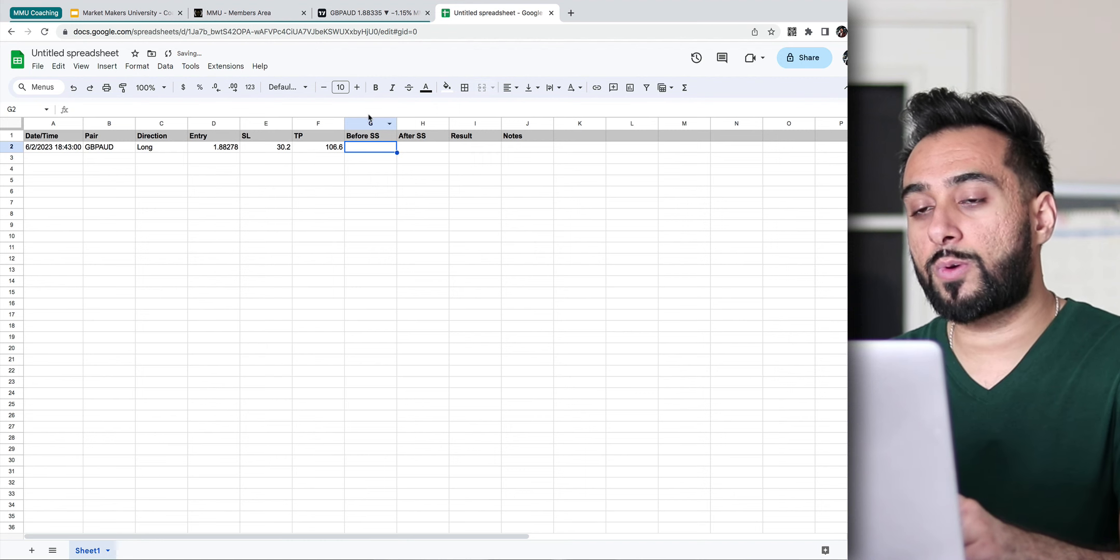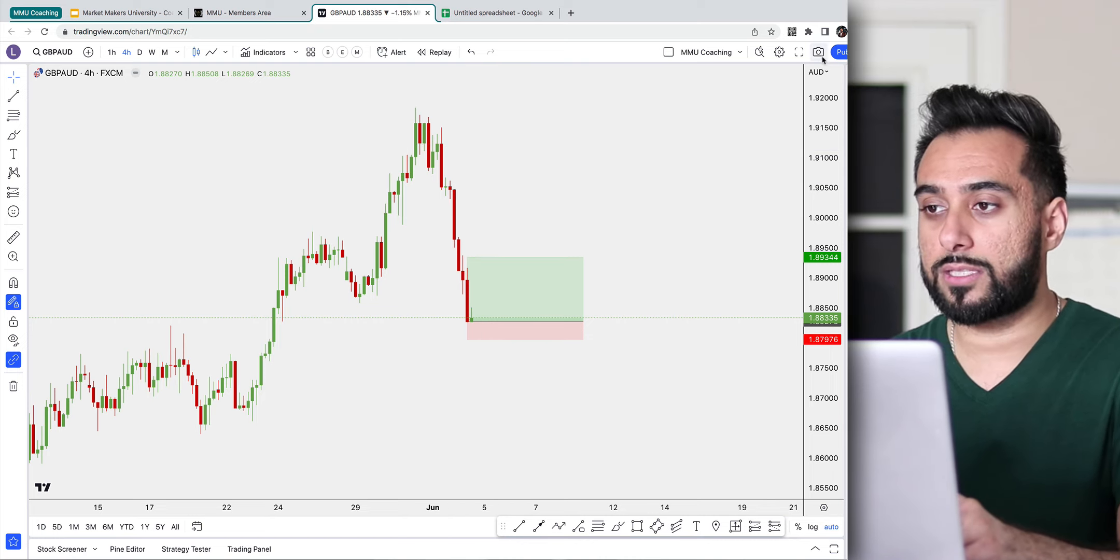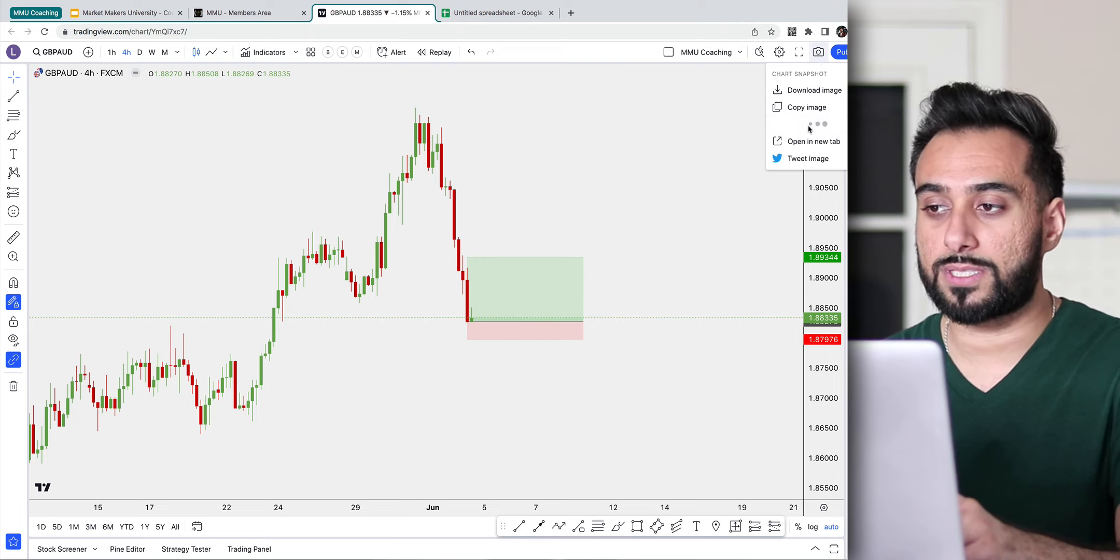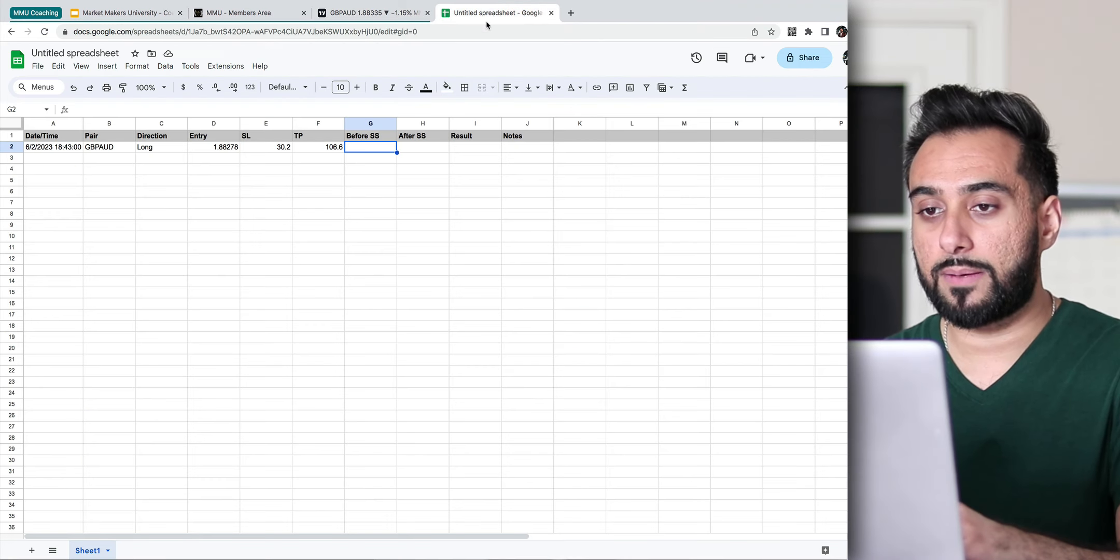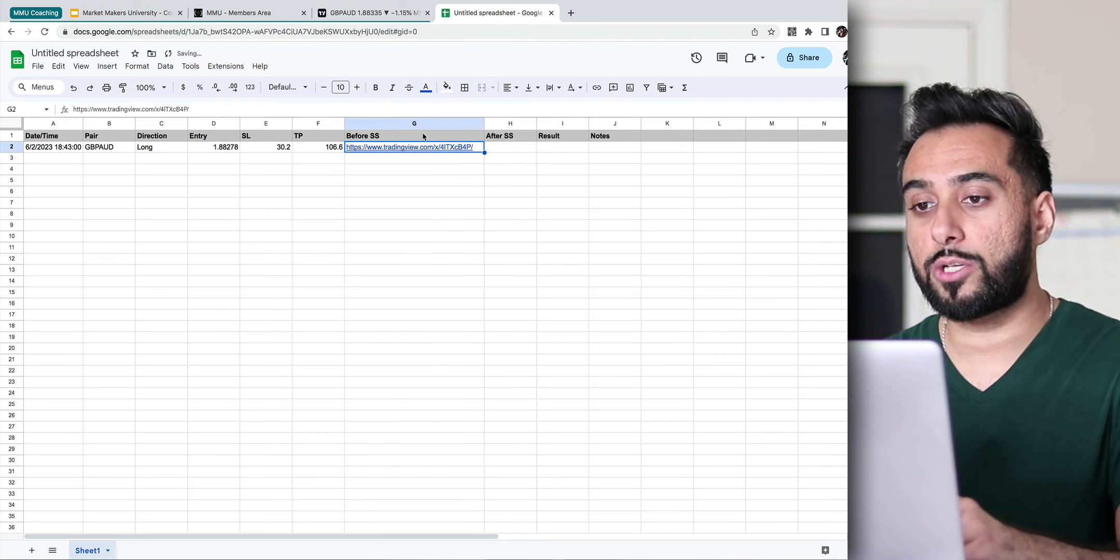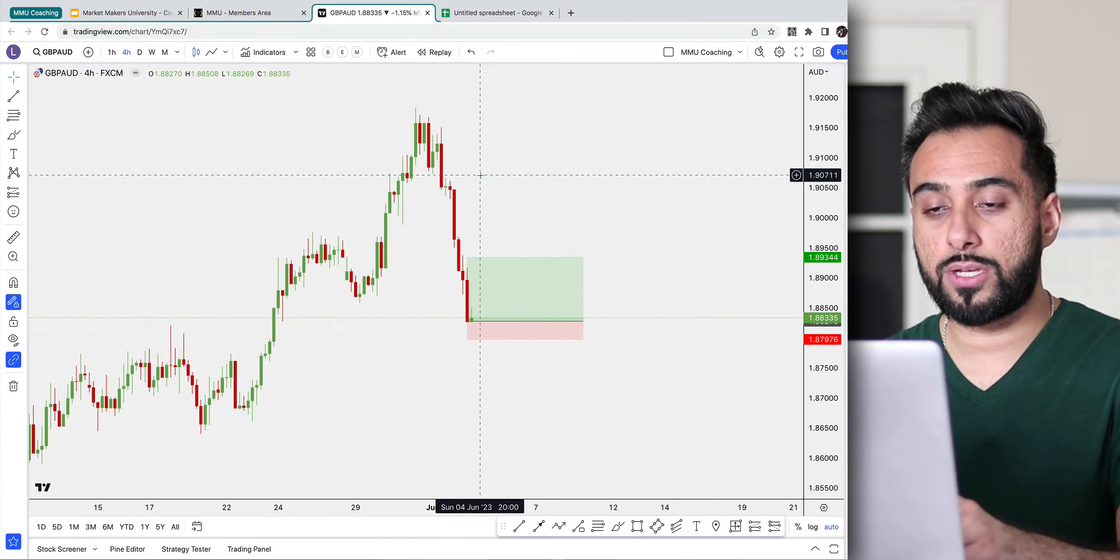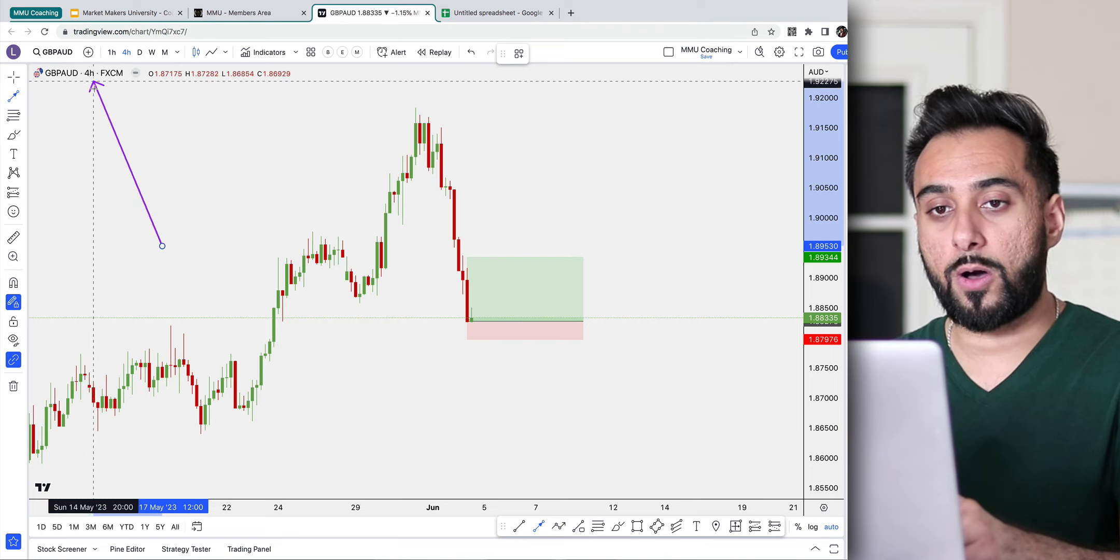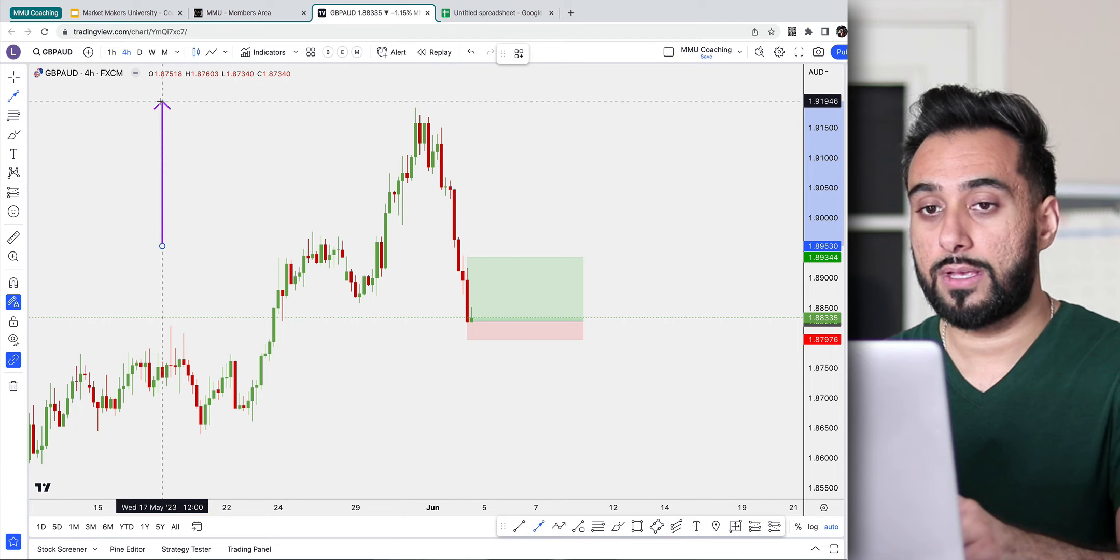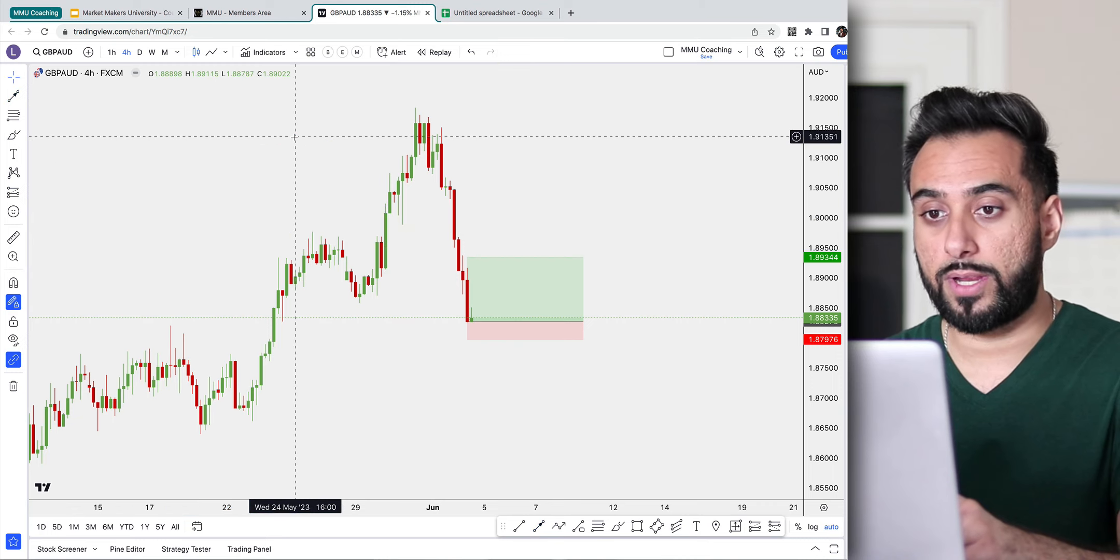And then for the before screenshot, this is how you can simply do it. It's very easy for putting it into a spreadsheet. You can just simply click on this little camera icon right over here, take a snapshot, and then you can just click on where it says copy link. So what that's going to do, link to chart image copied to clipboard. So it's going to copy the link, and it'll post the link of your actual chart. So you can always refer back to it. Maybe like a month later, you want to review your trades, it'll always have this for you.